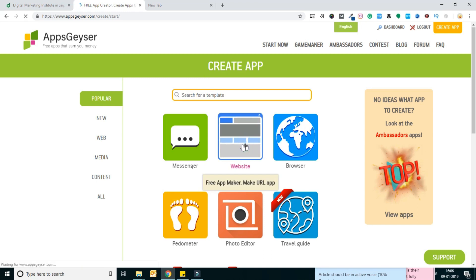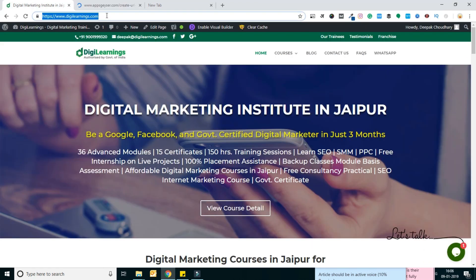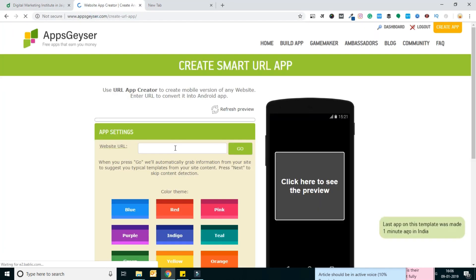Of an existing website. I just need to copy my website URL and paste it here.